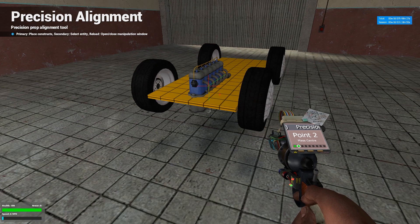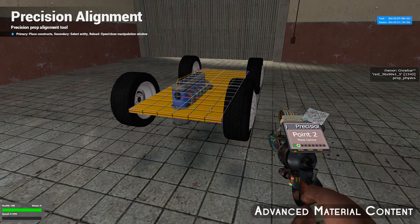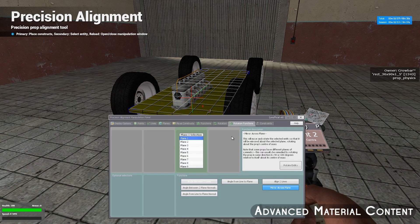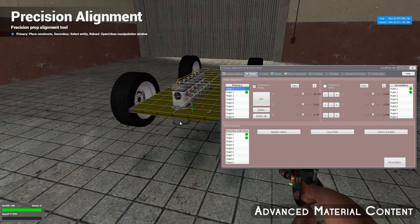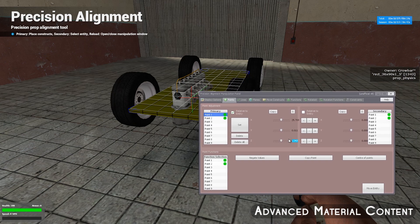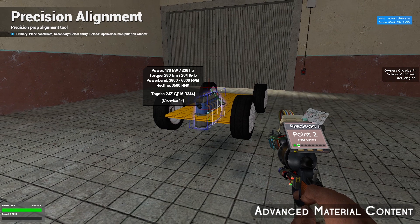But you can see the engine sticks out a little bit, so let's fix that. Right click the plate, press R, go to the Points tab within the precision alignment panel, select Point 1, and check off Relative to Entity. This tells you the values of Point 1 related to the center point of the prop. X, Y, and Z control left/right, forward/back, and up/down. Z controls up and down. To fix the engine sitting under the plate, let's change Point 1's Z axis value — type 15, press Enter, and hit Set.